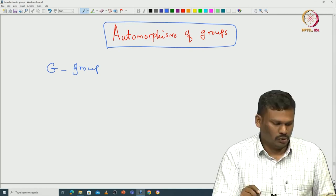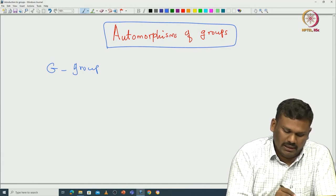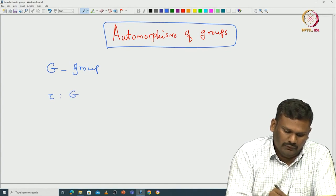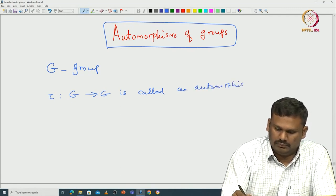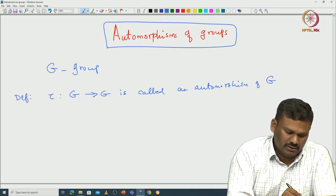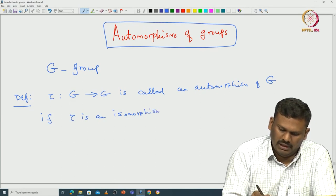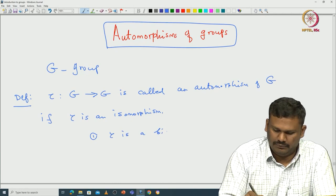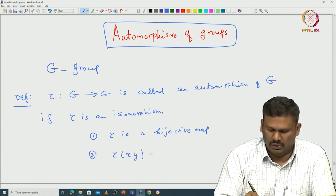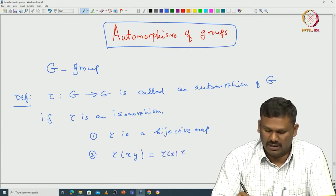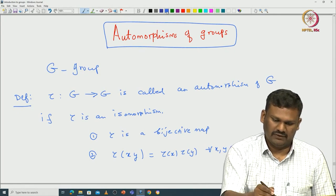What is an automorphism? Any isomorphism of G is called an automorphism. A map τ from G to G is called an automorphism of G if τ is an isomorphism — meaning first, τ is a bijective map, and second, τ is a group homomorphism: whenever you take x, y from G, then τ(xy) should be τ(x) times τ(y) for all x, y in G.